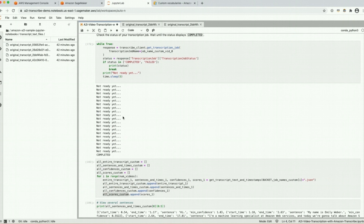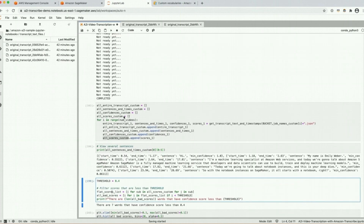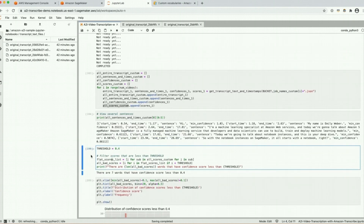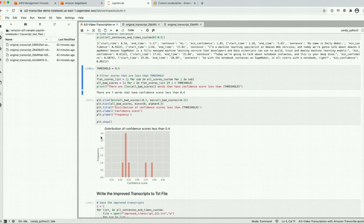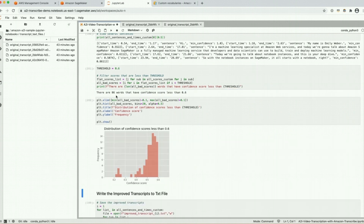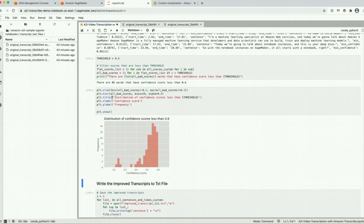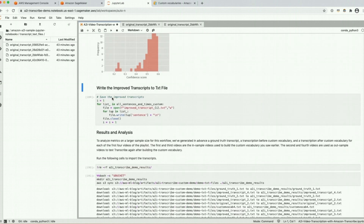Our second transcription job using the custom vocabulary has finished, so let's take a look at the results. With a threshold of 0.4 we now only have seven words transcribed at that confidence score or less, and bringing the threshold up to 0.6 we see only 86 words, whereas previously we had over 90. So on that video we improved the results using the custom vocabulary.